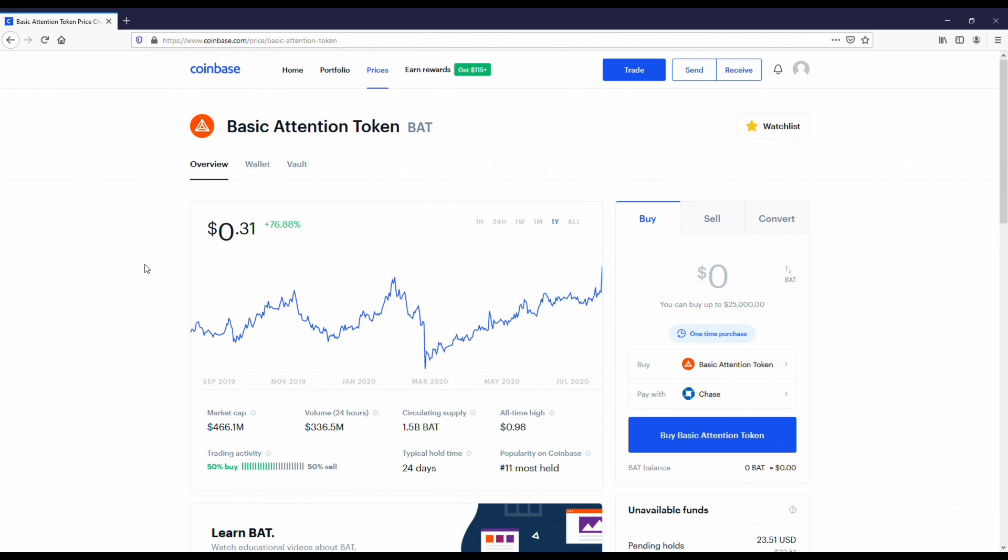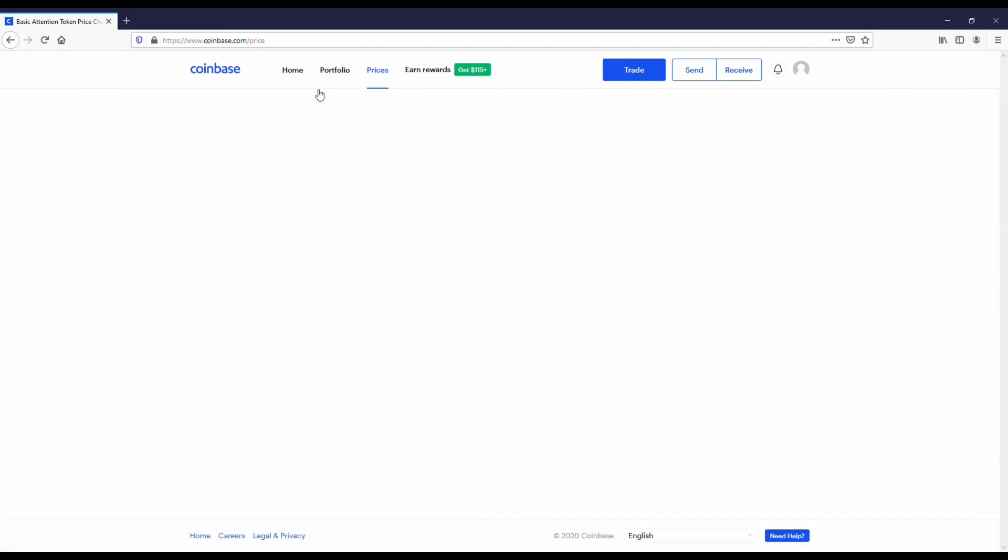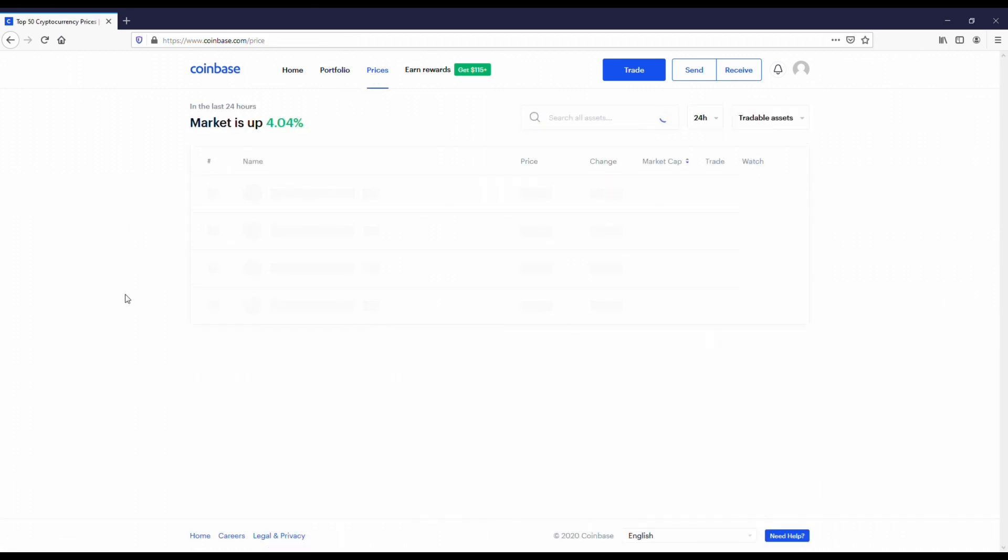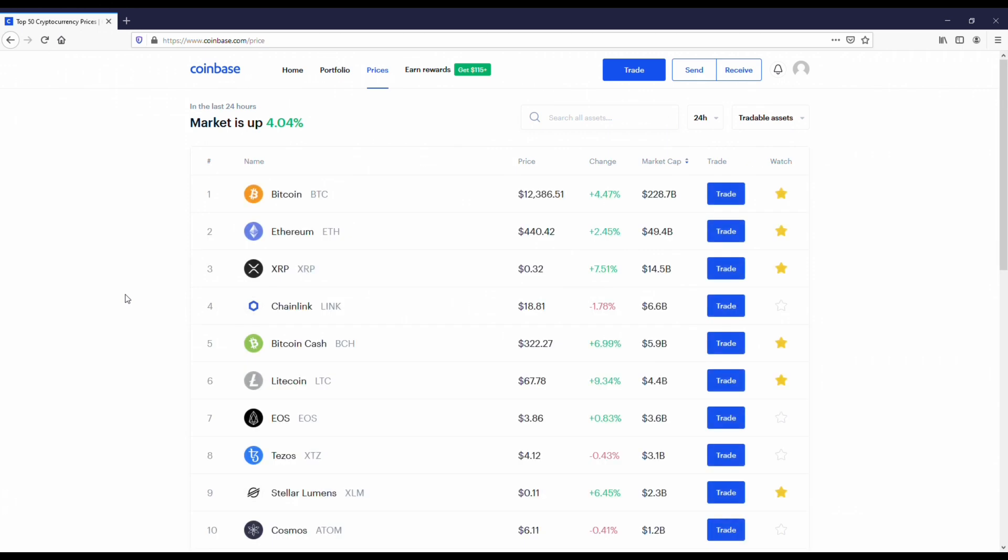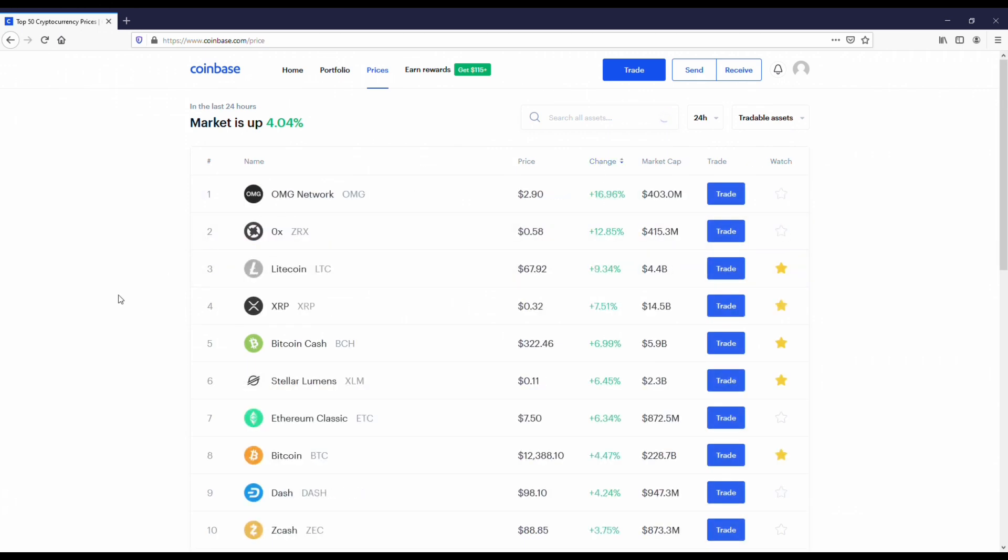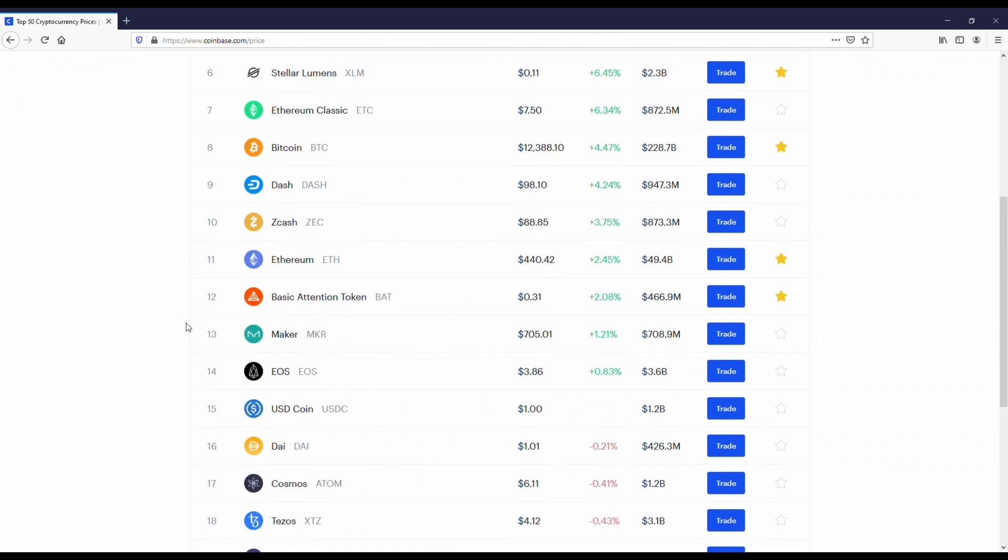As far as my price prediction and forecast for the rest of 2020, I think it's going to go anywhere from 25 cents to 50 cents. But if we're talking about 2021, I could see it going anywhere from 50 cents all the way up to 80 cents. I don't think it's going to break its all-time high, but if you held on to this coin, you'd still get a good return if you're going for six months to two years down the road.